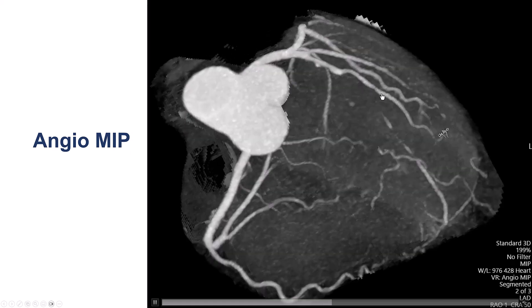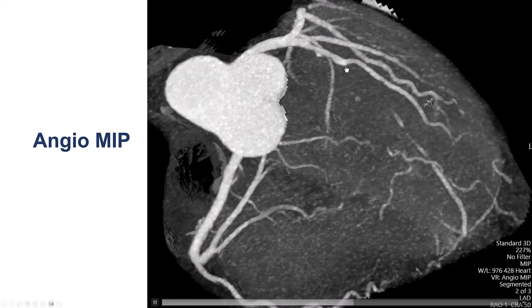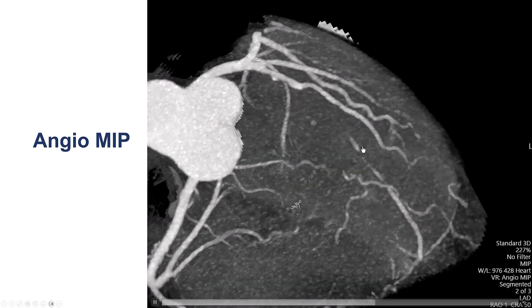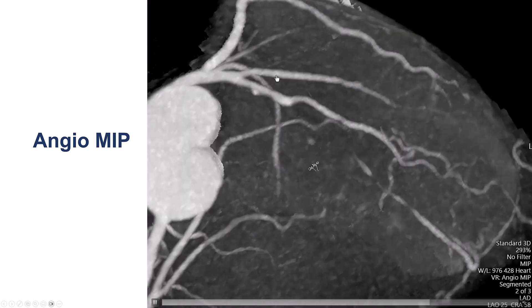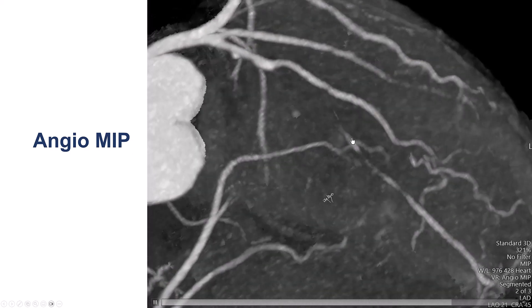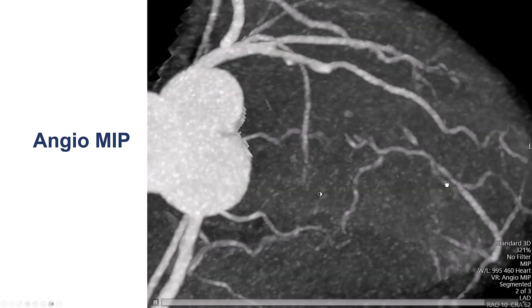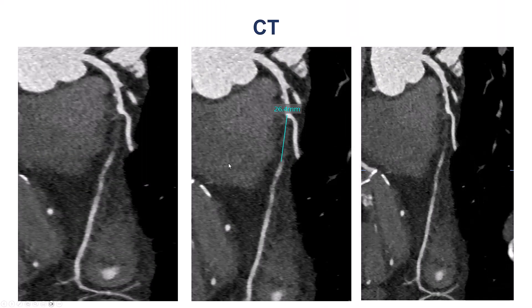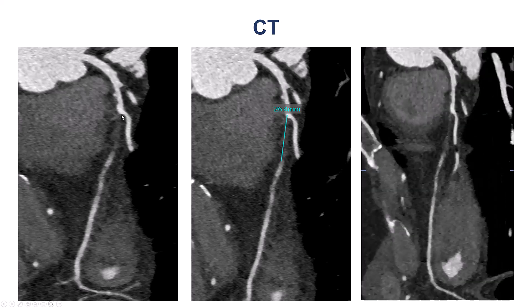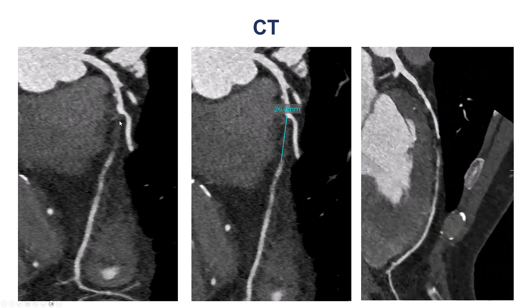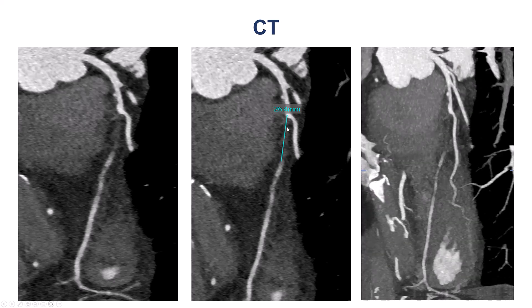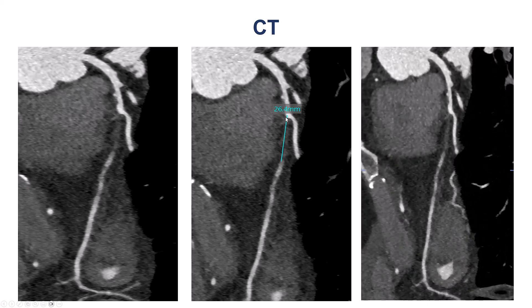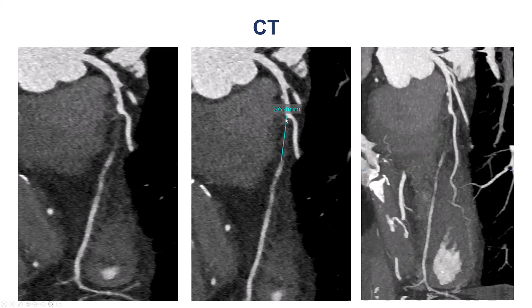So this is the LAD, this is the diagonal branch, this is the proximal cap, and this is the occlusion length. This view is very useful because we can see what angulation can be optimal for visualizing the occlusion. CT also helps us visualize the distal vessel, which has some diffuse disease. We don't see much calcium, which is a good prognostic factor for crossing the CTO. The length was about 26 mm, and CT is probably more accurate than coronary angiography for measuring the length of the occlusion.